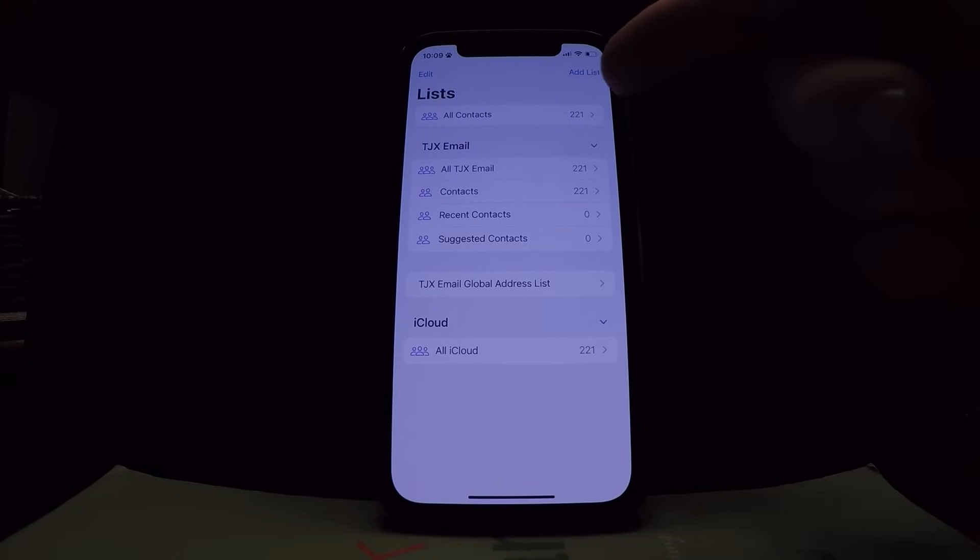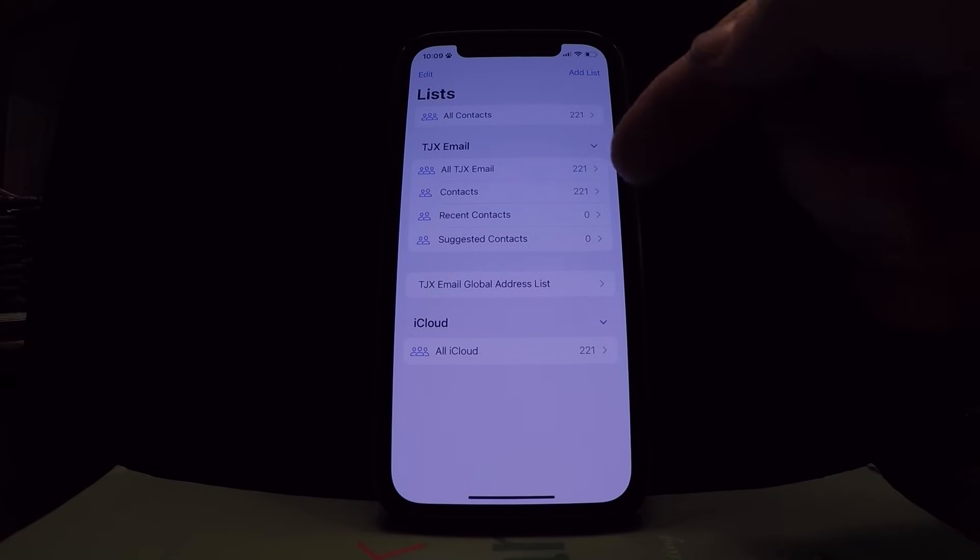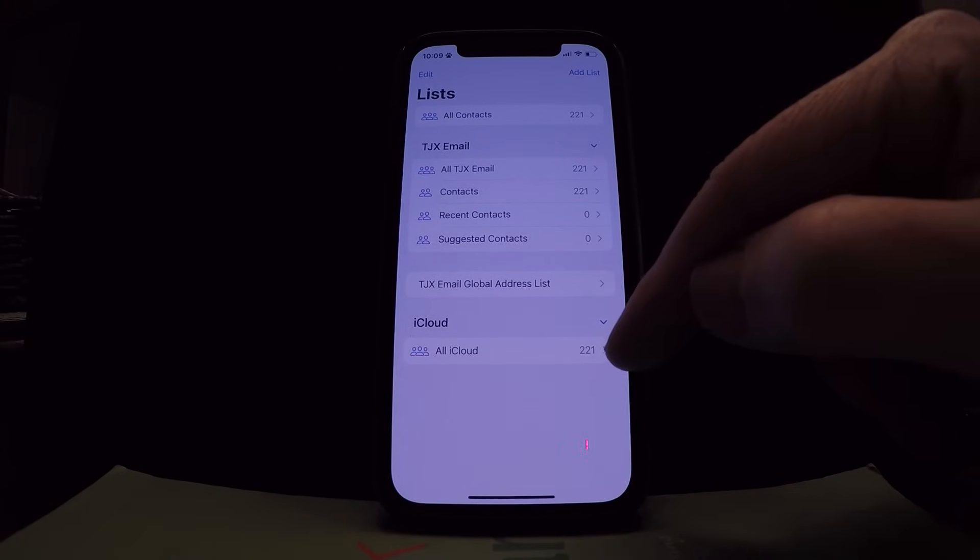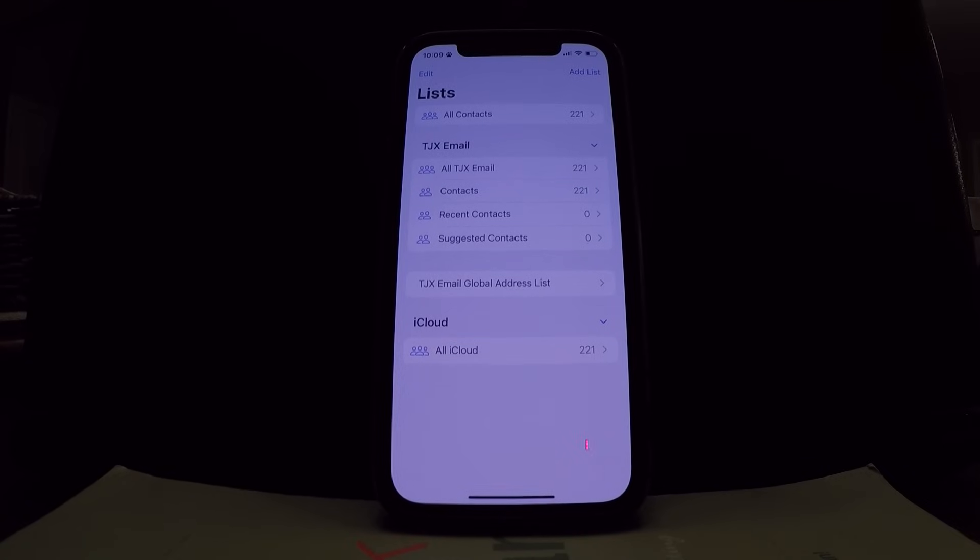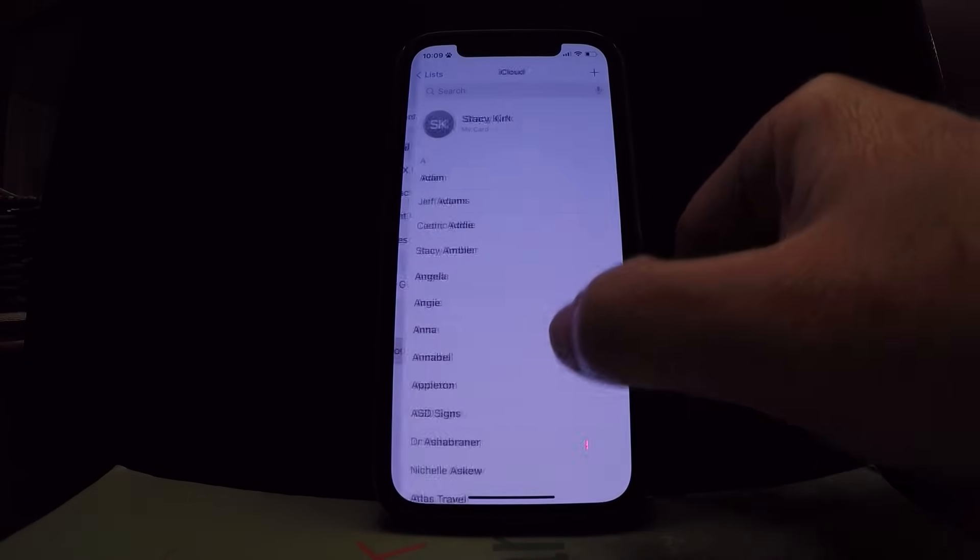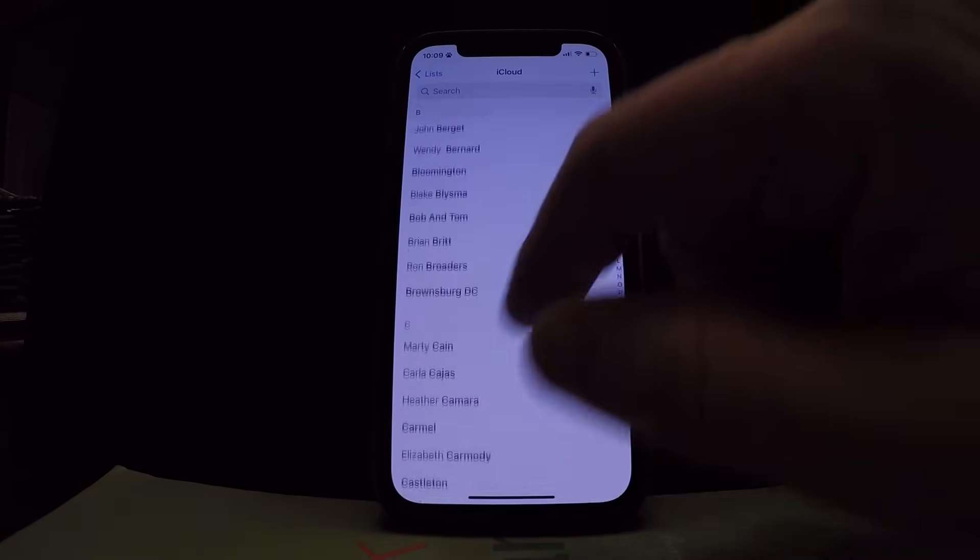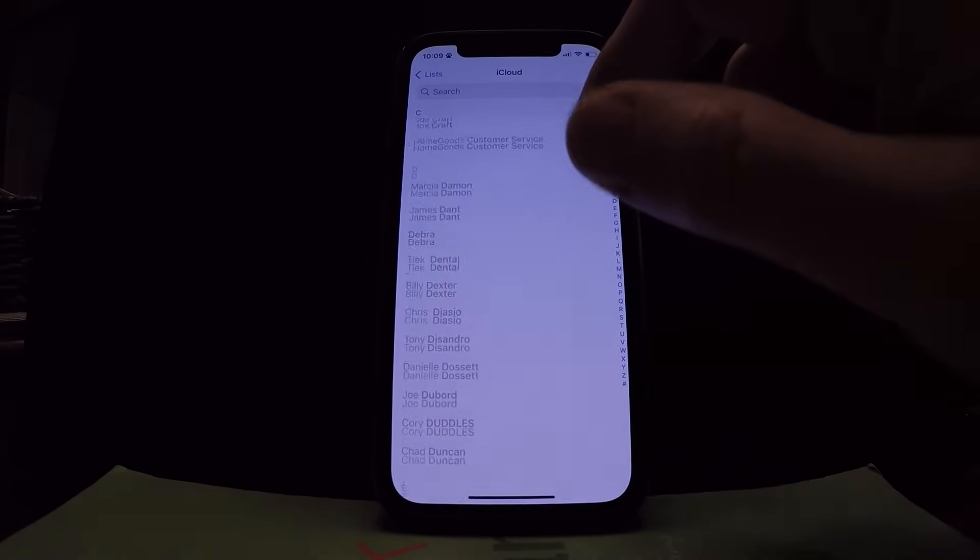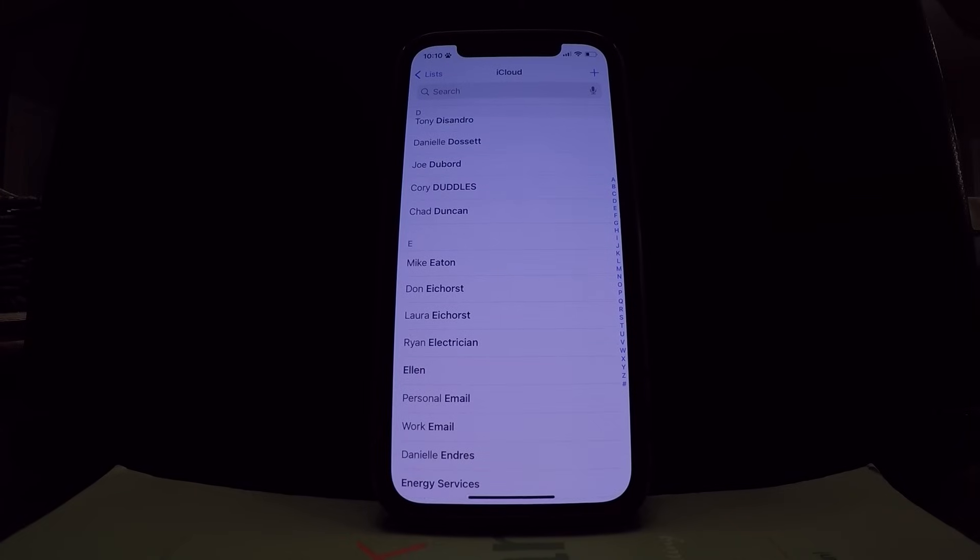Once you've done that, 221 exchange contacts, 221 iCloud contacts. And if I go into that card, they're all there. And now that's backed up to iCloud.